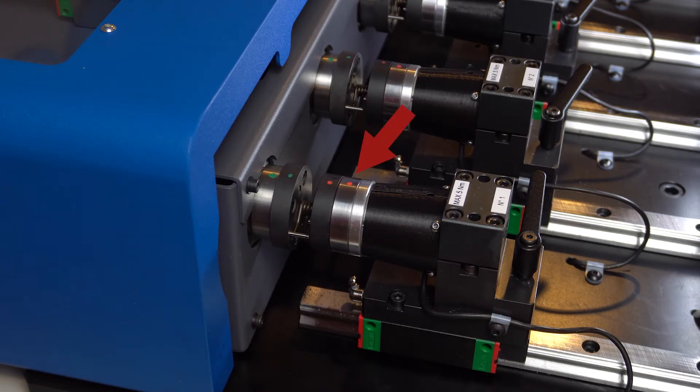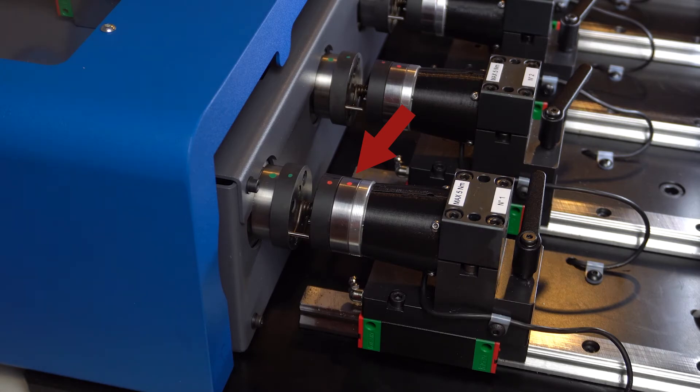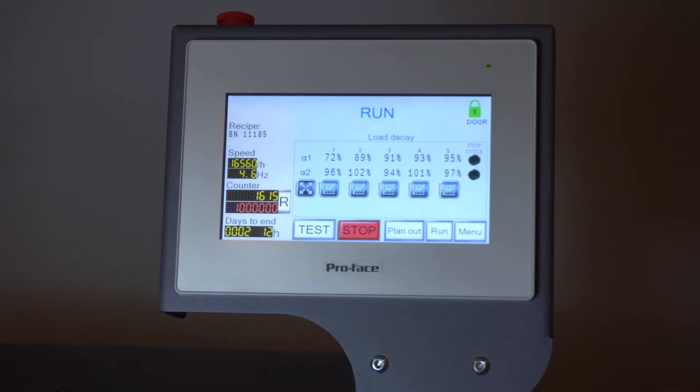On the other, we find the load cell which detects the decay of the torque and eventual break during the fatigue test.